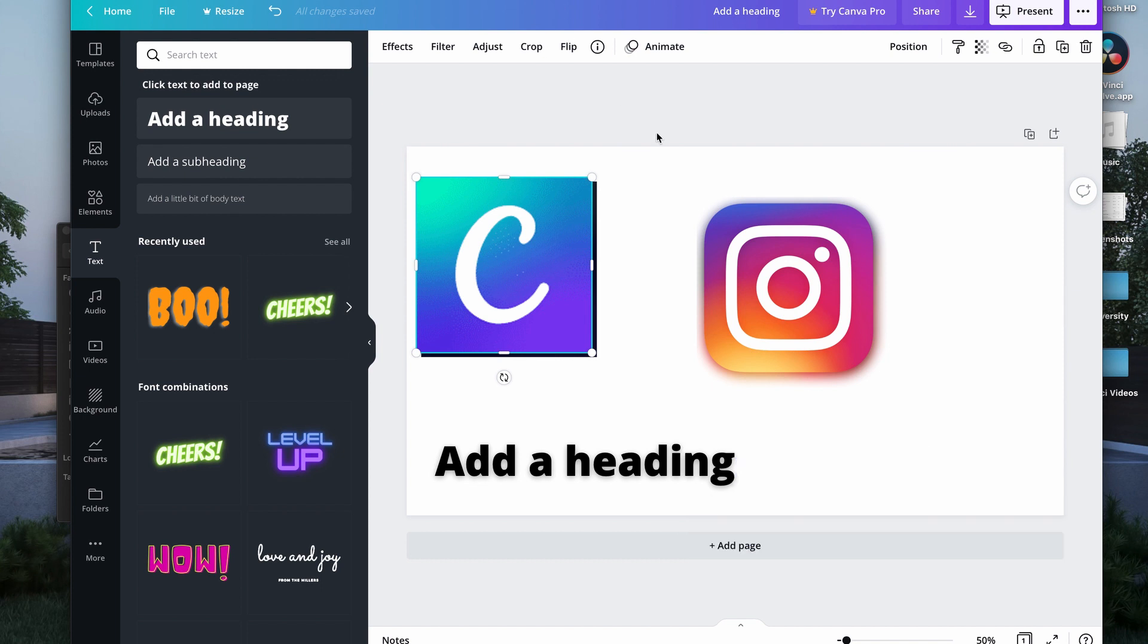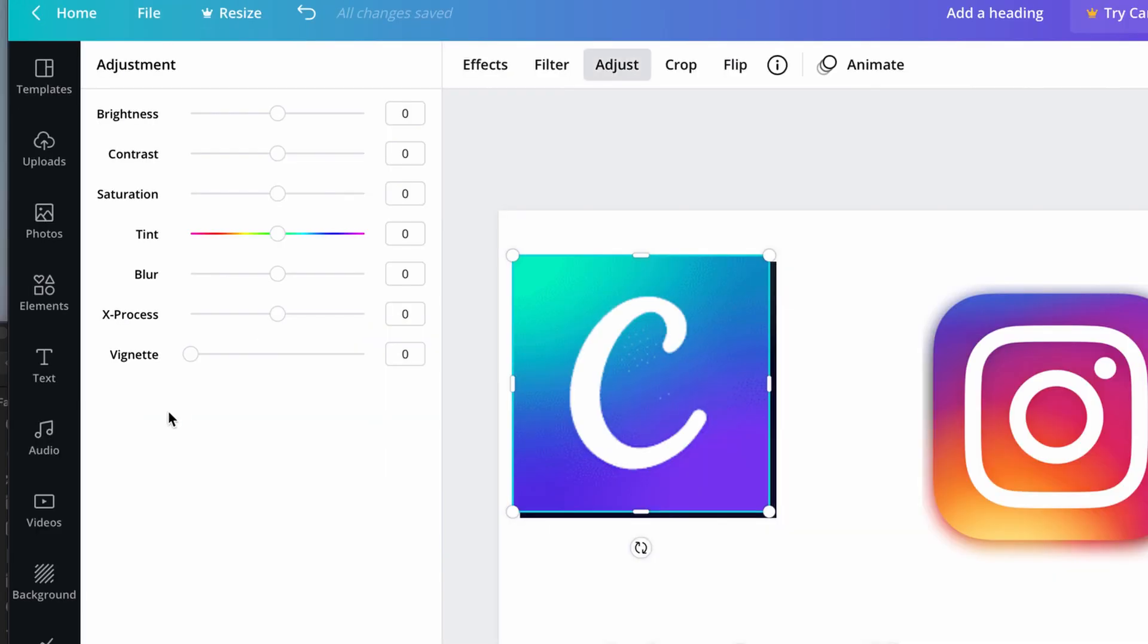You need to press on the object you want to change the brightness for and click on adjust.